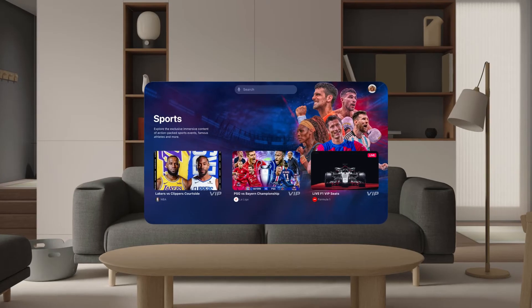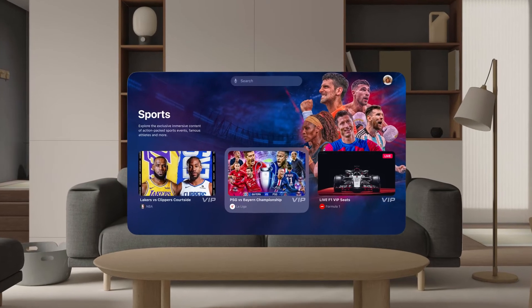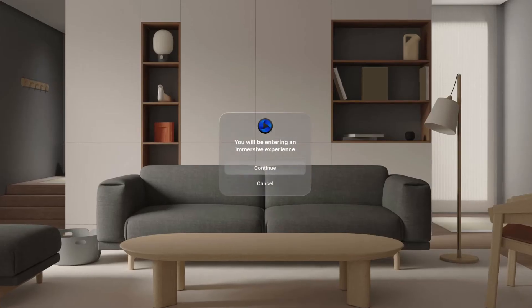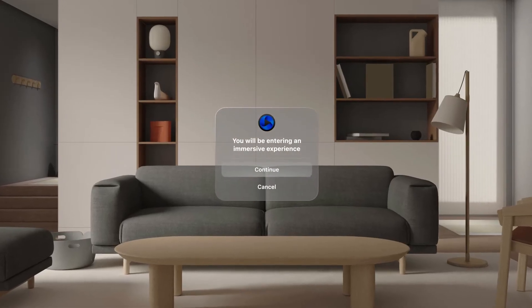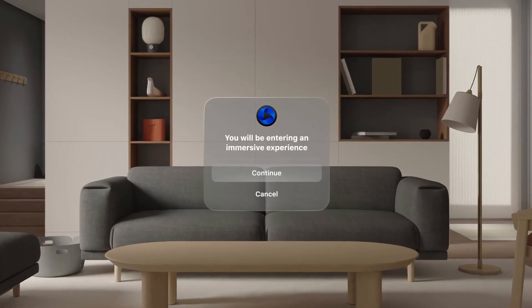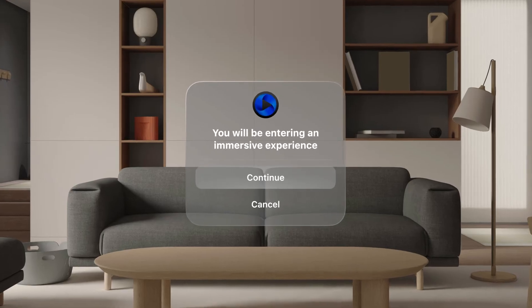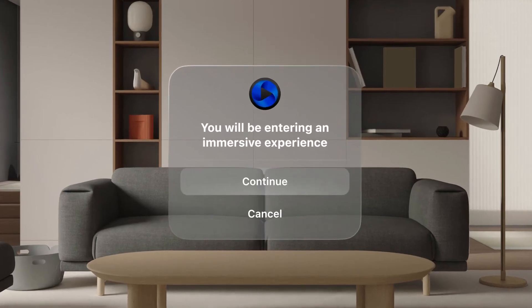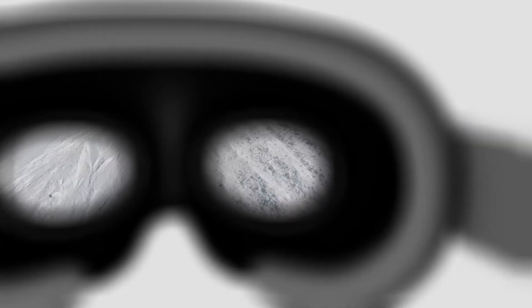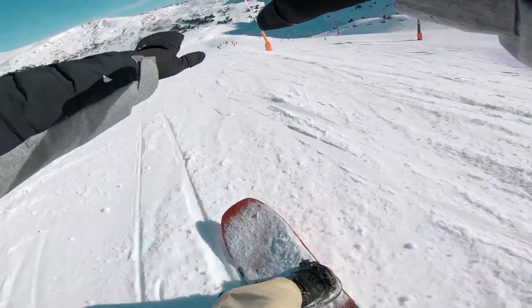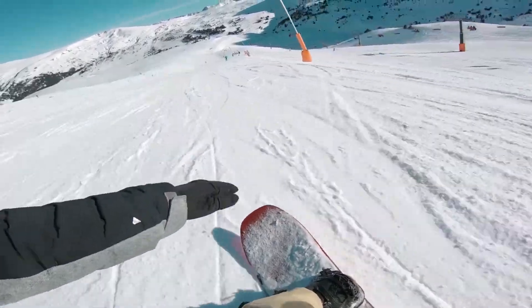Step 6: To watch a video, look at the video thumbnail and tap your fingers. Step 7: Before getting fully immersed, you will be notified by a warning message saying you will be entering an immersive experience. Now you are fully ready to enjoy your immersive experience.